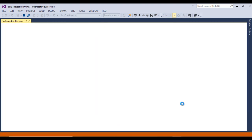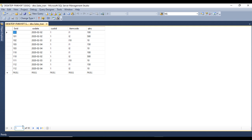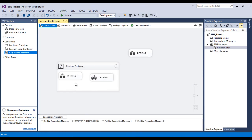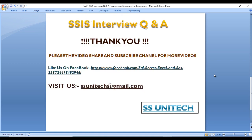Let me execute the package. That looks good. Stop the package, go to the table, and refresh — as we can see we are having 10 rows. So the key point is: if you set Not Supported, the task will not be part of the transaction anywhere. I hope you understood this first question. If you like this video, please subscribe to my channel, press the bell icon, and do comment if you want more SSIS interview questions and answers.